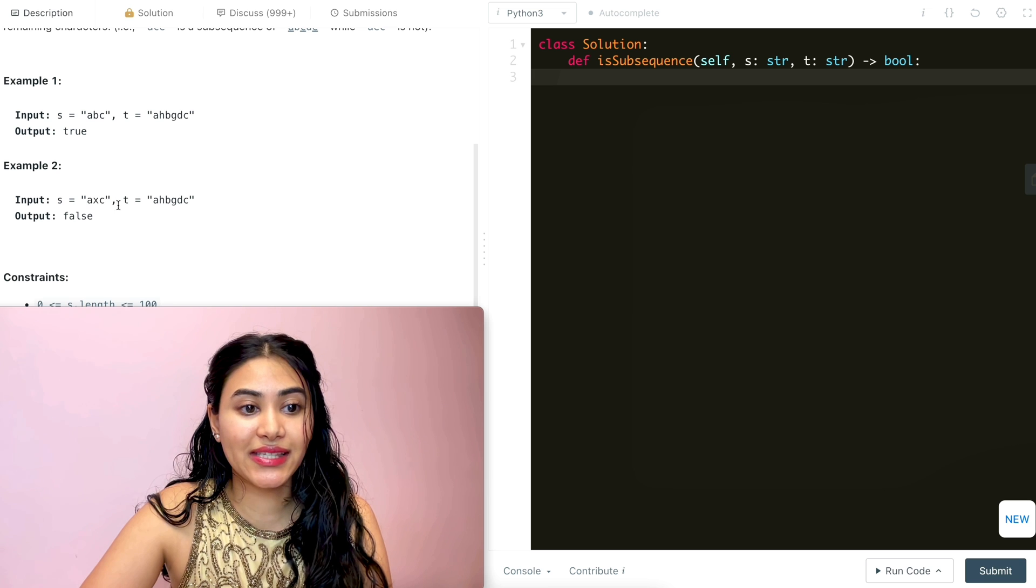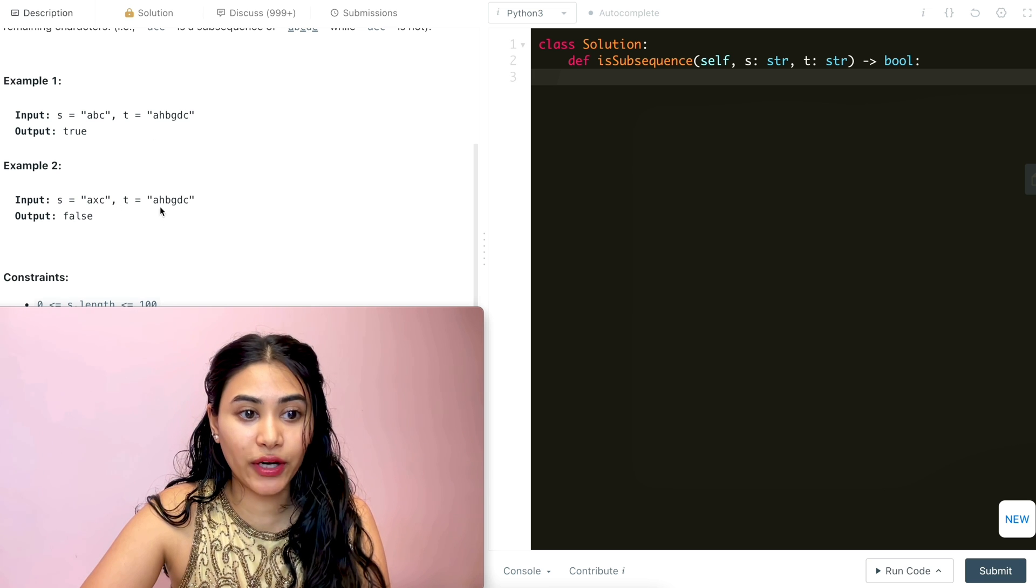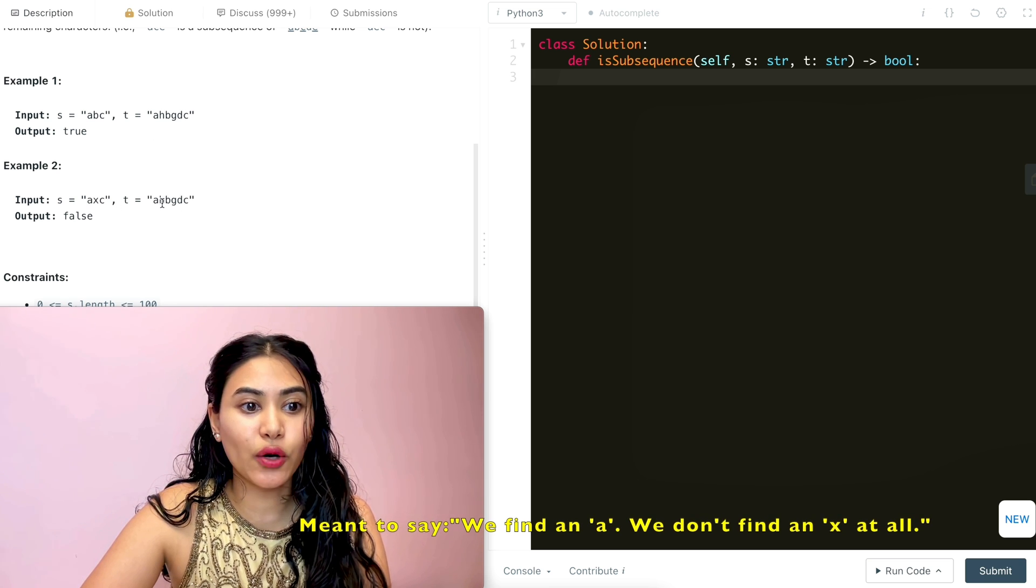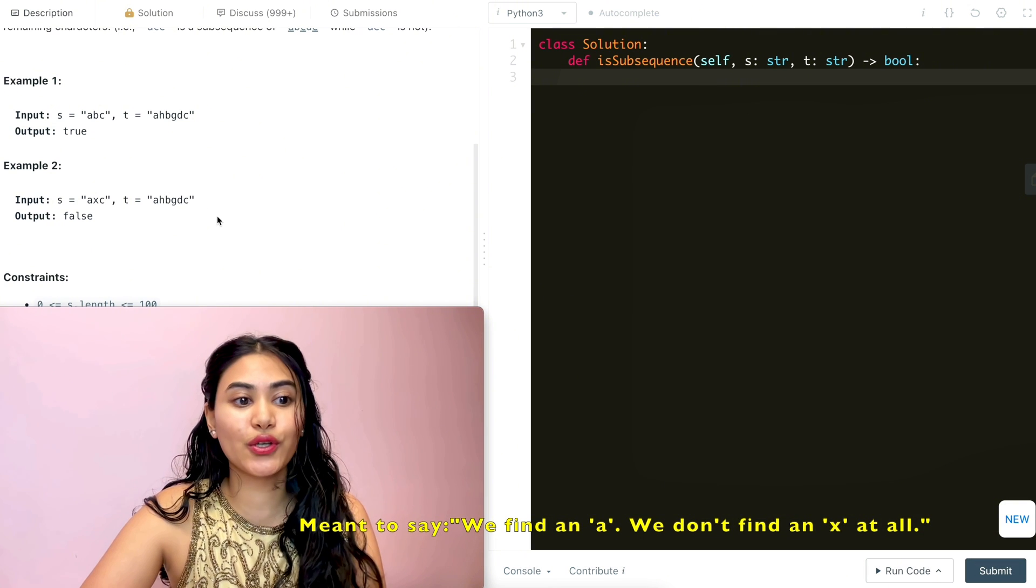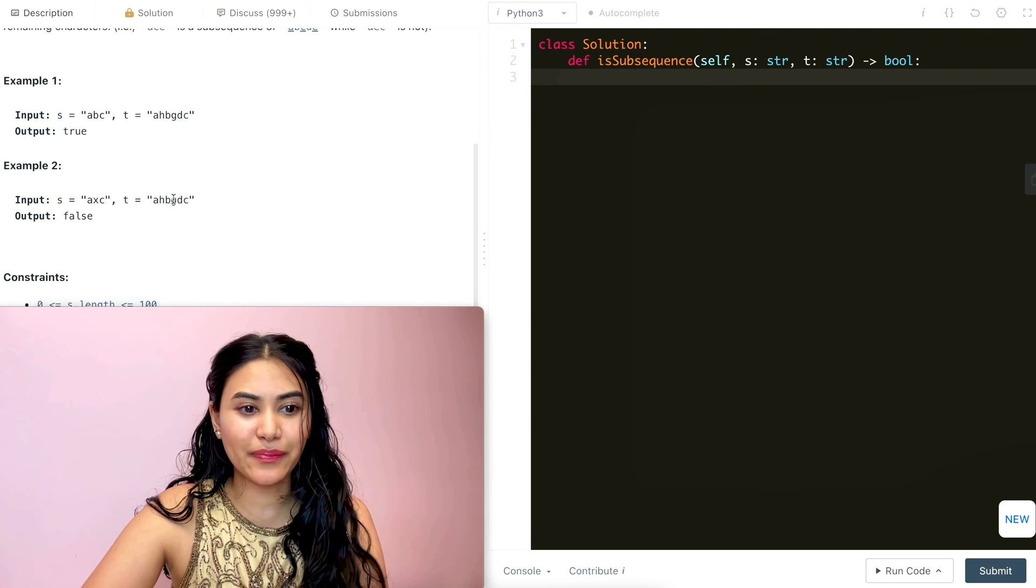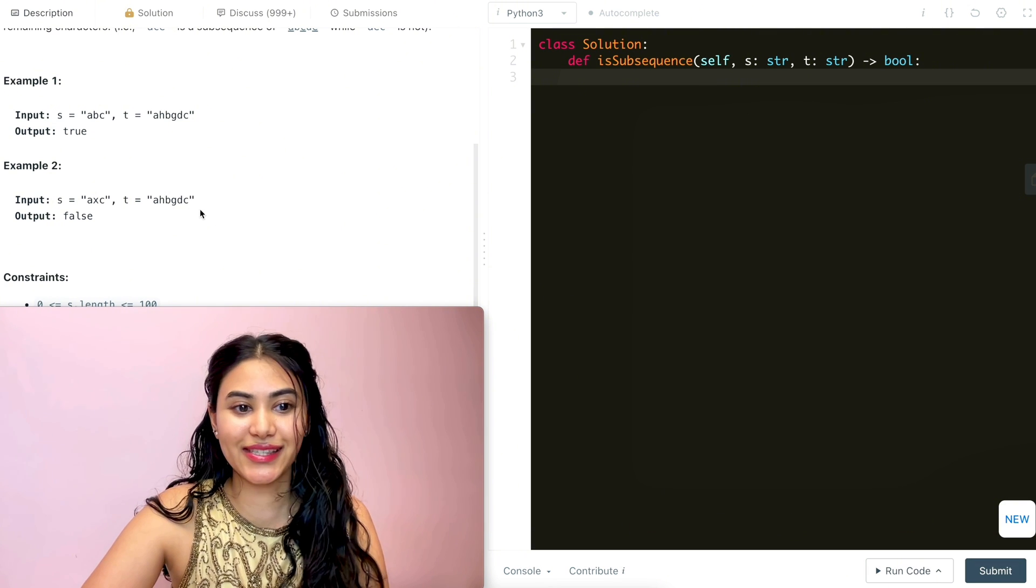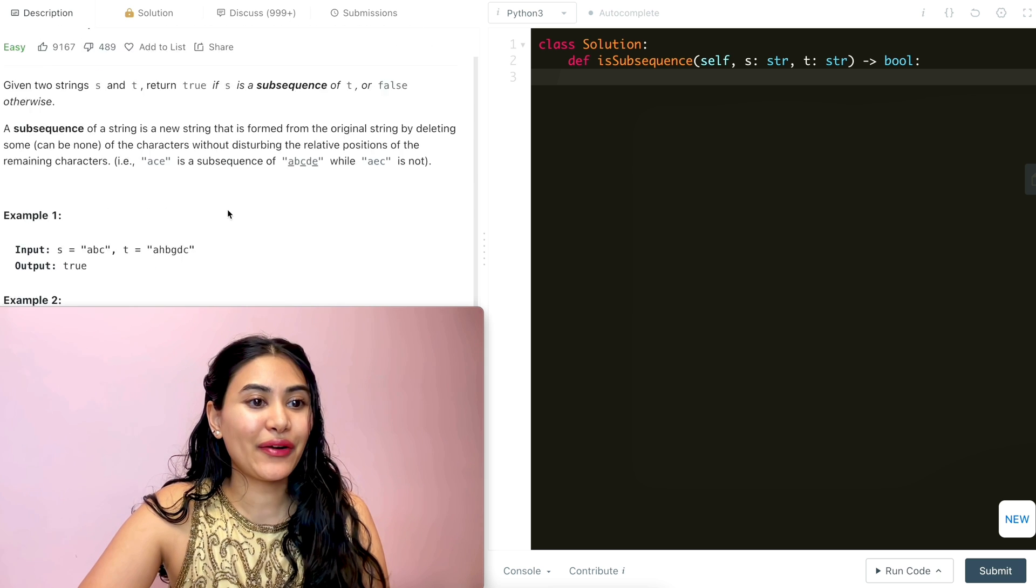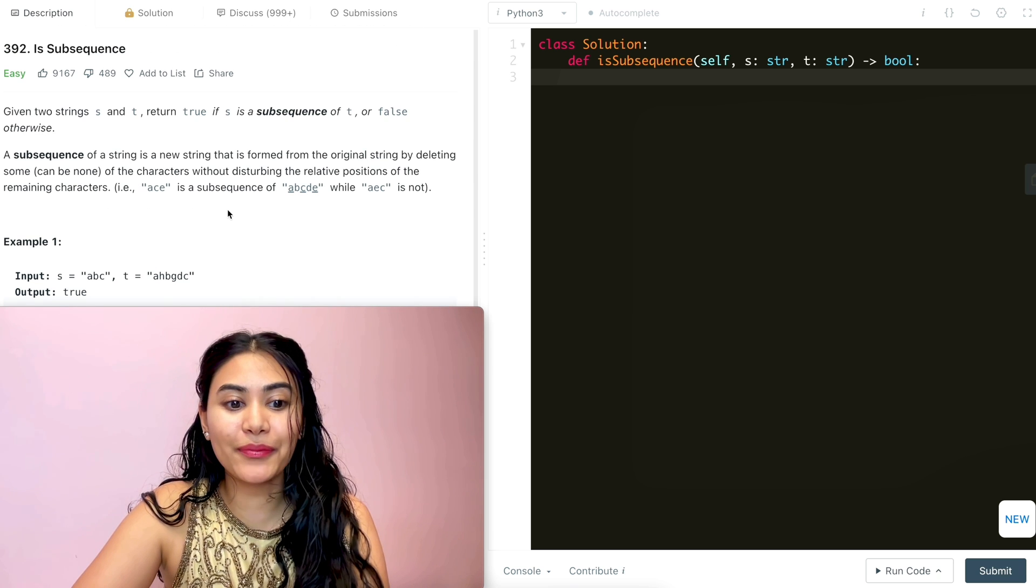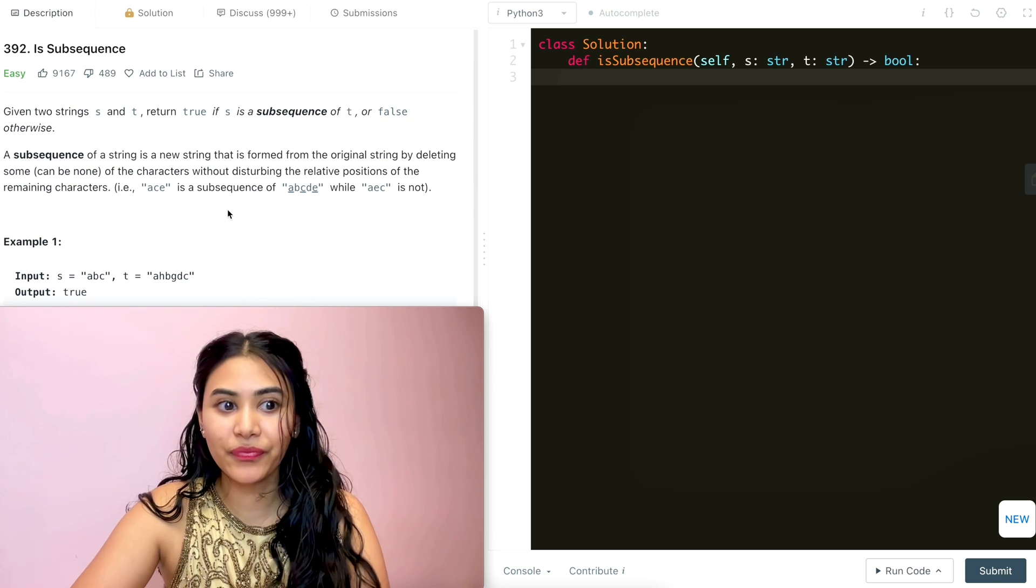Example two: we have axc with the same t as before. We find an a, we don't find an x at all, so we output false. It doesn't matter if the c is there or not. Okay, so this problem is pretty straightforward.